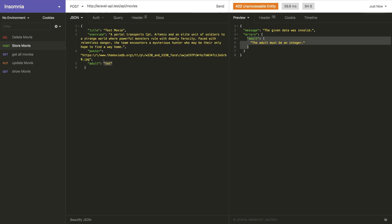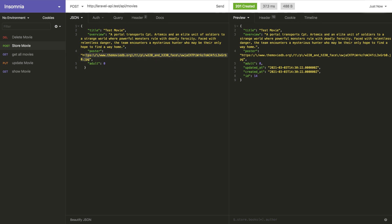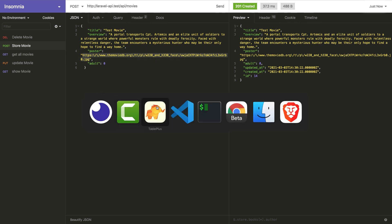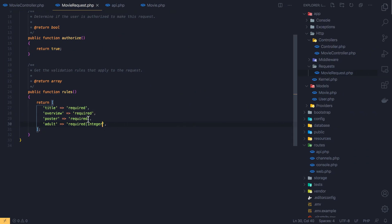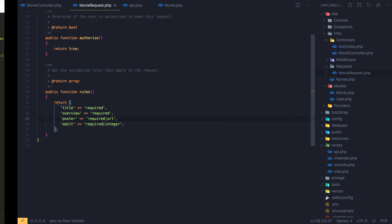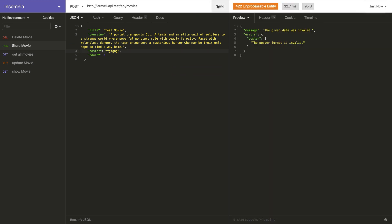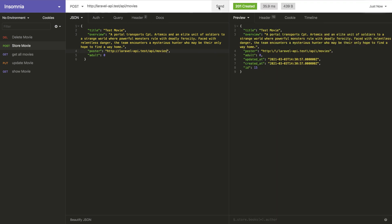I set adult to integer 0 and send the request successfully. One more thing — for the poster field, we expect a URL, so I add the `url` rule in MovieRequest. I save, come back, and if I enter an invalid value the error says the poster format is invalid. With a valid URL the request goes through.